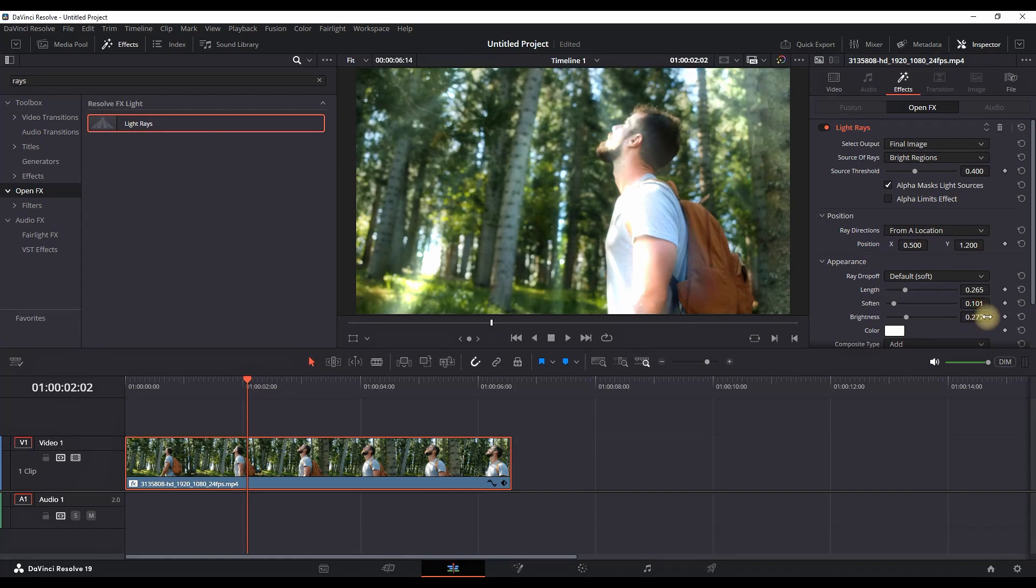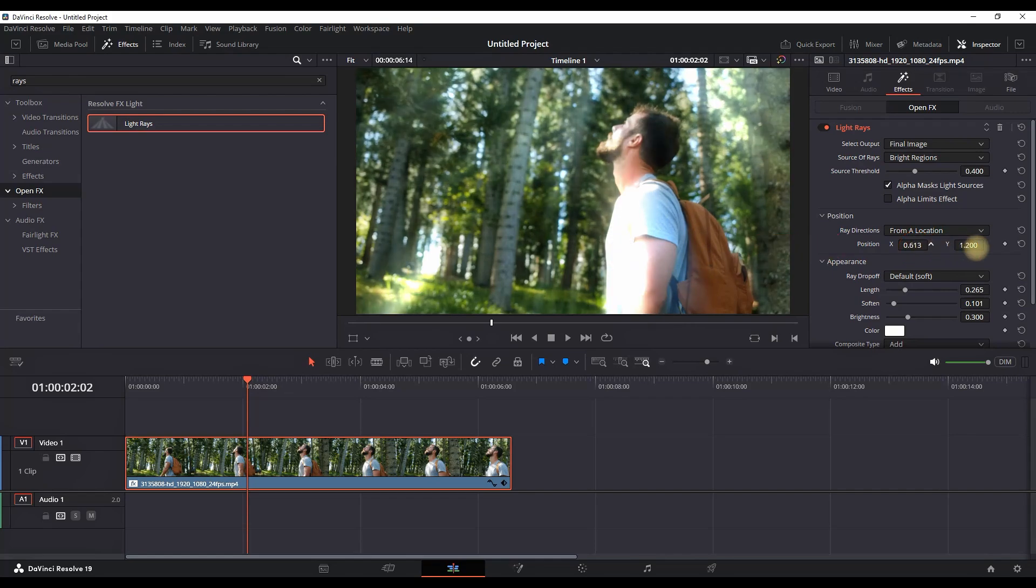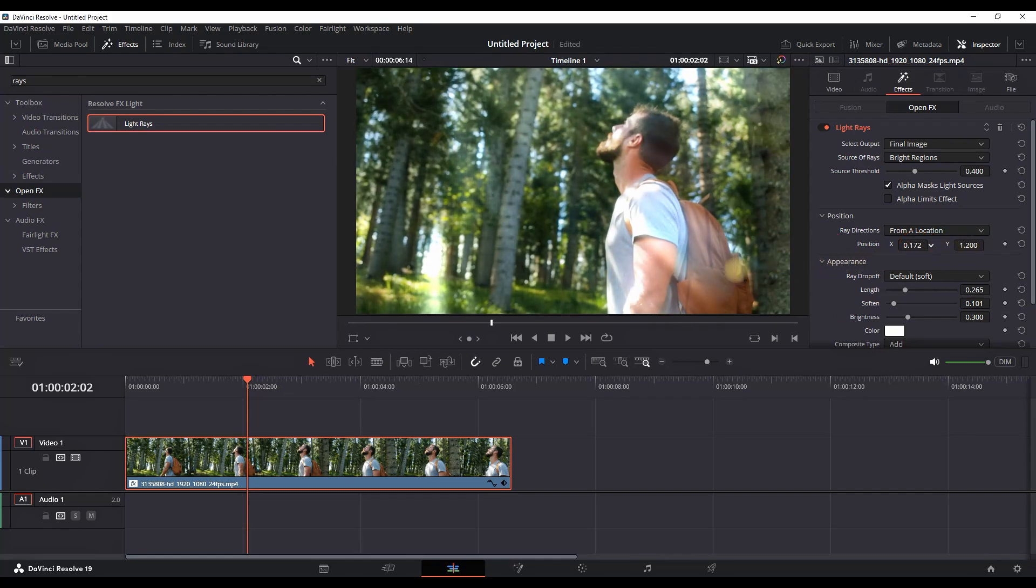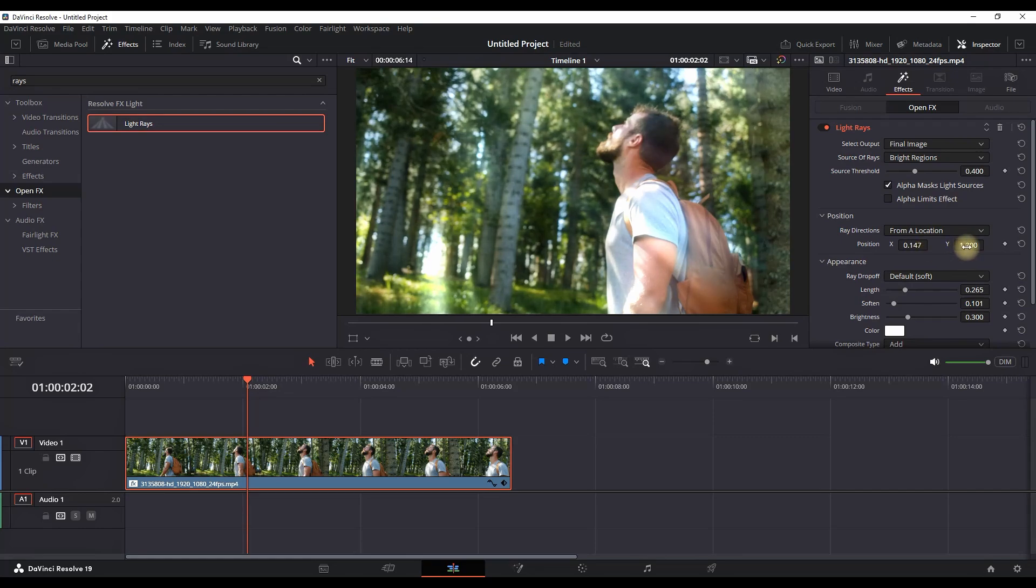For this example I will keep it on approximately 0.300. Important metric is the position XY right here. You can change the position XY to determine the position of this light rays based on your footage. So I'm adjusting the position of my light rays.